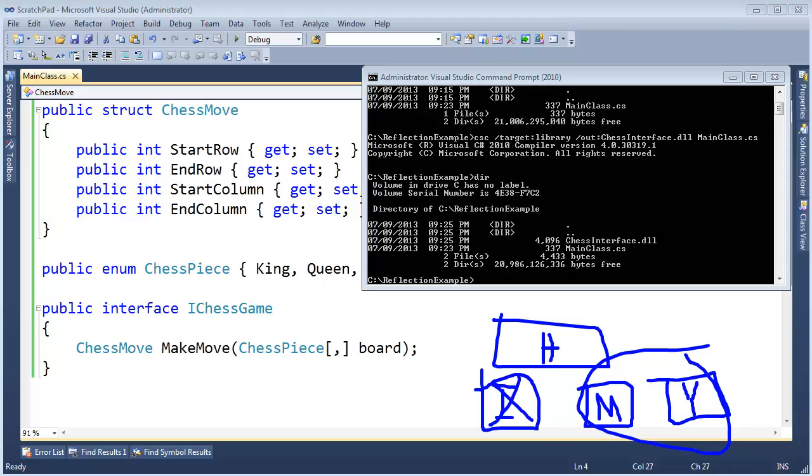And then you'll see some pretty usable, awesome reflection come into play.